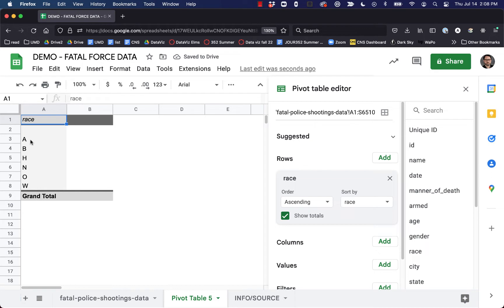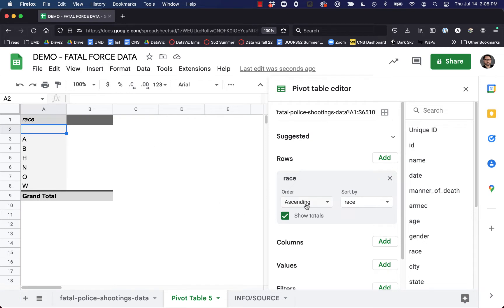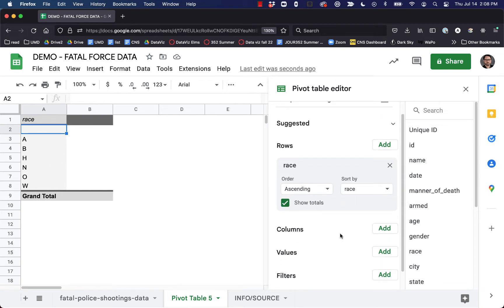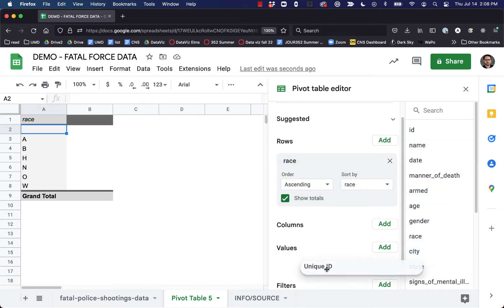What this does is basically grab every value that appears in the race column of our data. There are some blank entries, an A for Asian, B for Black, H for Hispanic, N for Native American, O for Other, and W for White. Now we can figure out exactly how many entries are marked with each of these values — we can do that under Values. I'm going to grab the unique ID option and move that down to values.